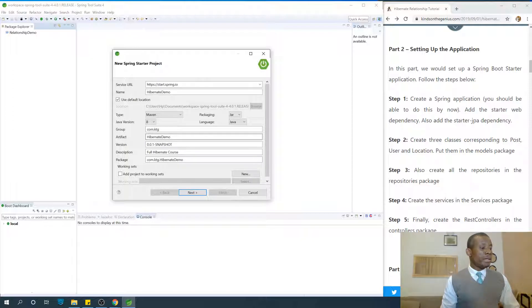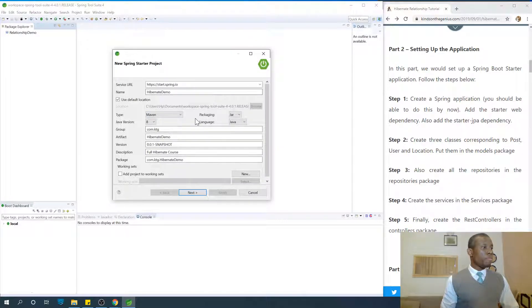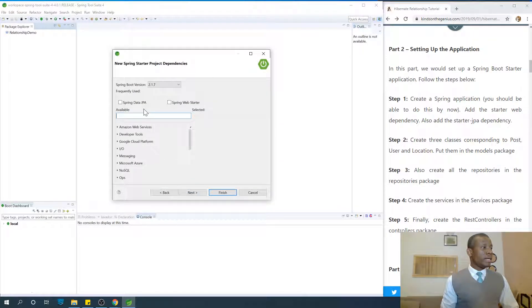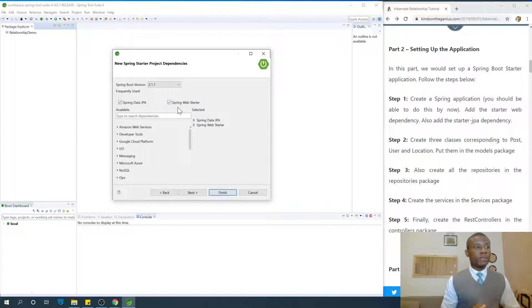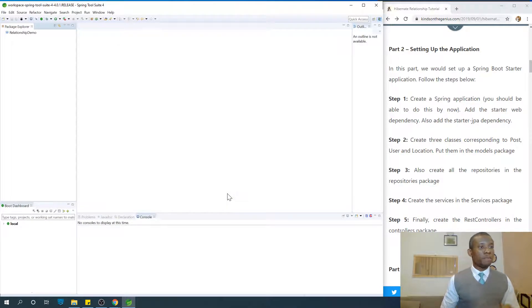Description and Package — these settings are okay. You want to change them, it's okay for you too. I'm going to go next and choose Spring Data JPA and Spring Web Starter. These two dependencies are necessary to select for now. I'm going to go next and go to Finish.